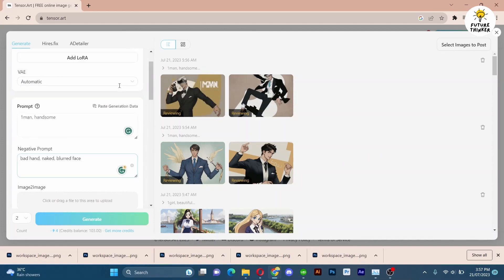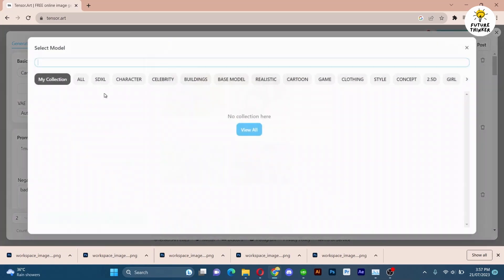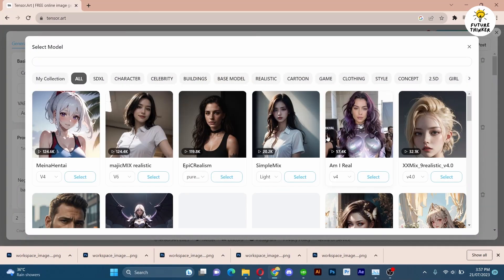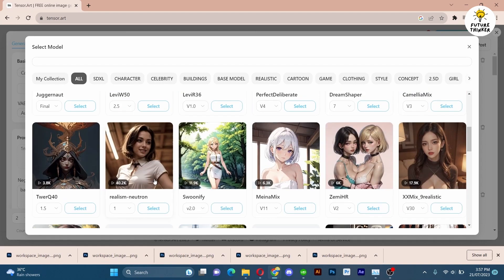Continuing our exploration, let's try yet another model, this time adding a LoRA and observe the fascinating outcome it produces.